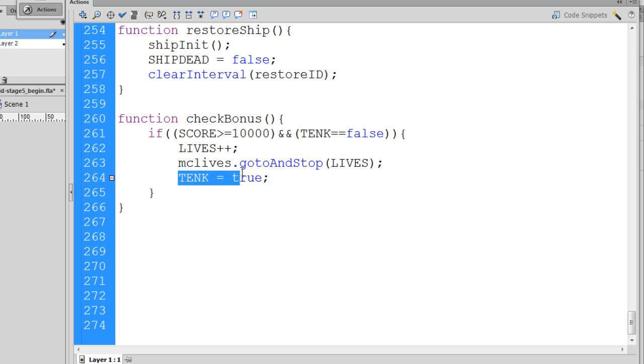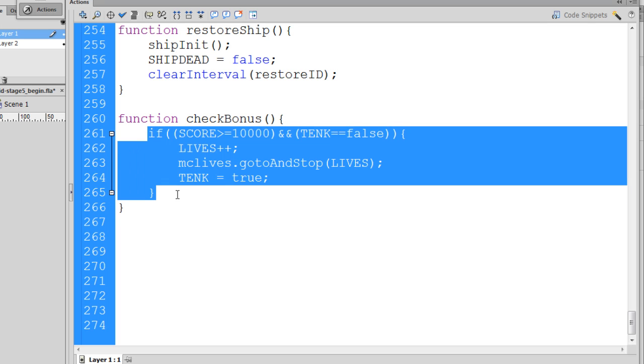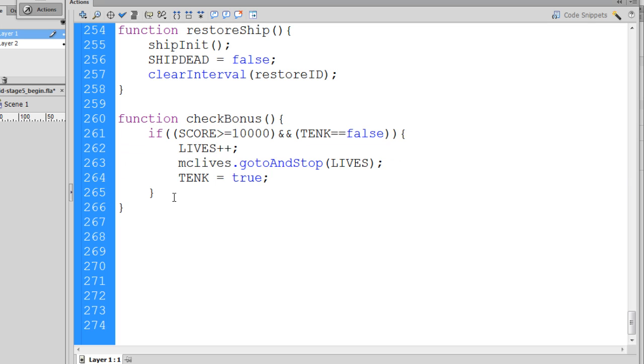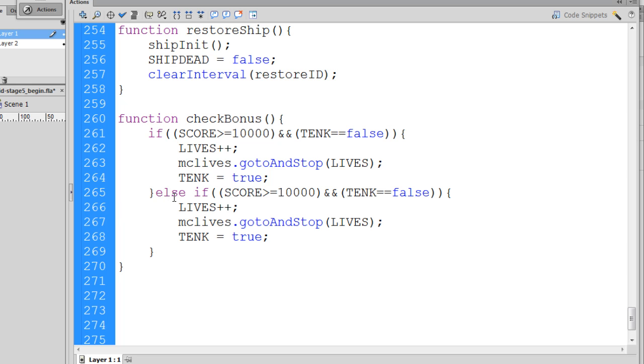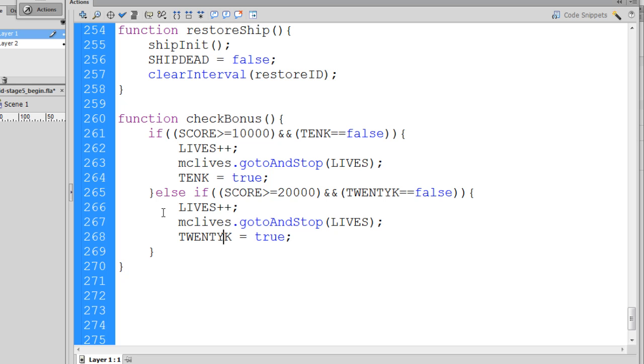What we can do is take this whole thing and change it to an else, and then paste it. Else if the score is greater than 20,000, and then say 20k equal equals false, lives plus plus, take our movie clip and go to lives, and then change 20k equal to true. We do the same thing for each one of our variables for all the extra men that we want to have.